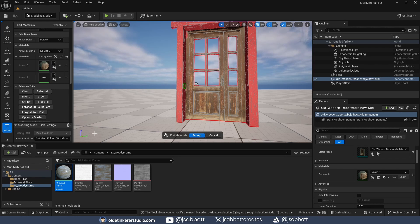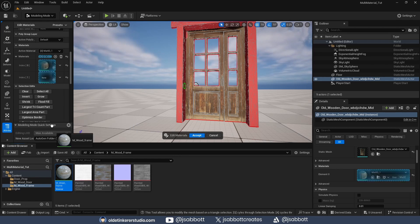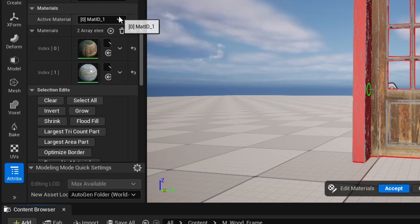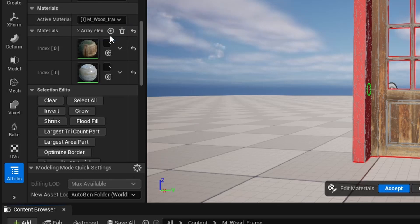I can then drag and drop my material into this slot from the Content Drawer. I then change the active material to this newly added material.